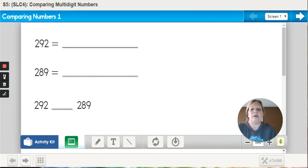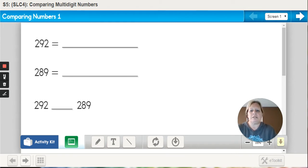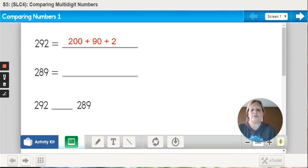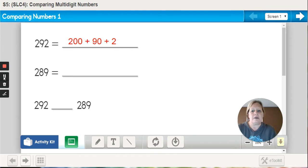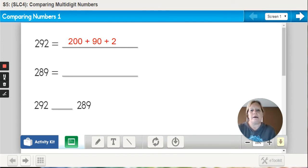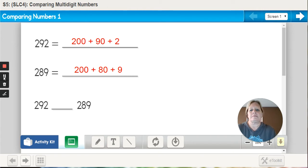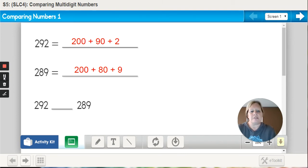If I listen to the number 292, it tells me exactly how to expand that number out: 200 plus 90 plus 2. The next number I need to put in expanded form is 289. Listen to how we say that number: 289. 200 plus 80 plus 9. Now that you have the expanded form,